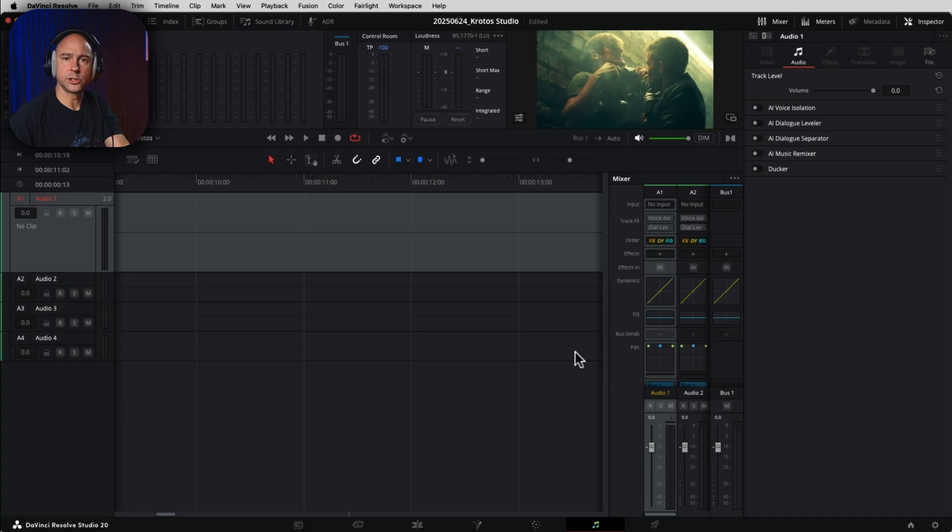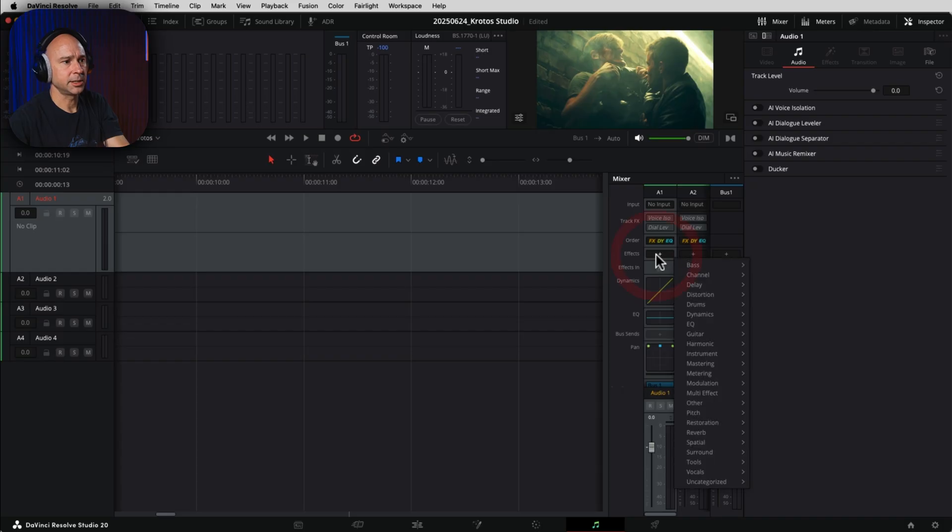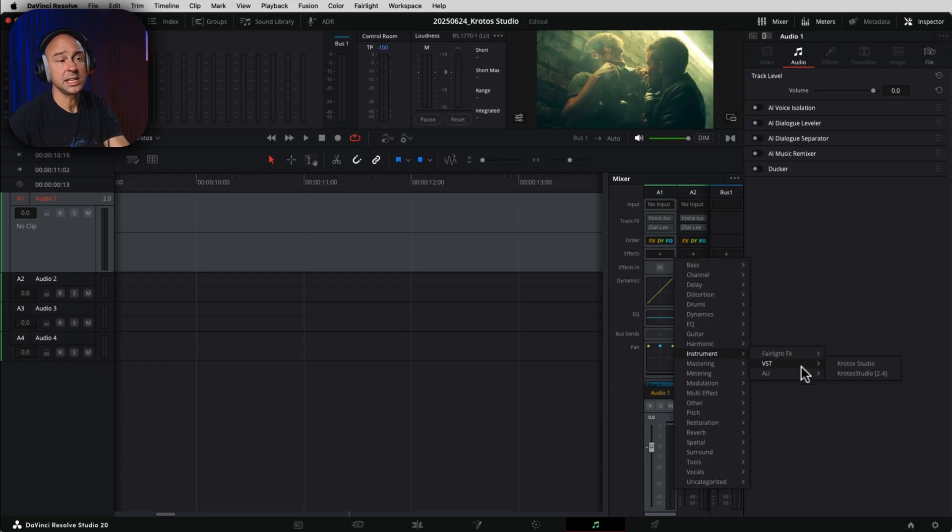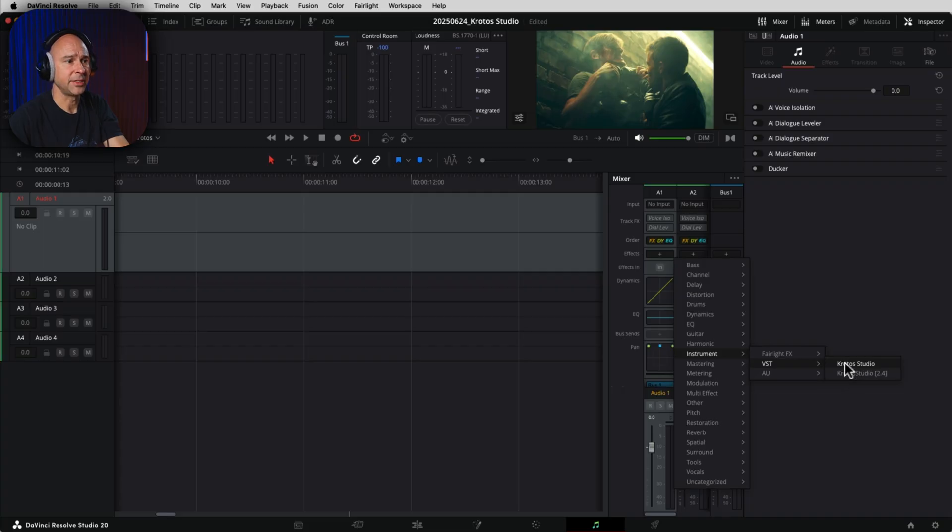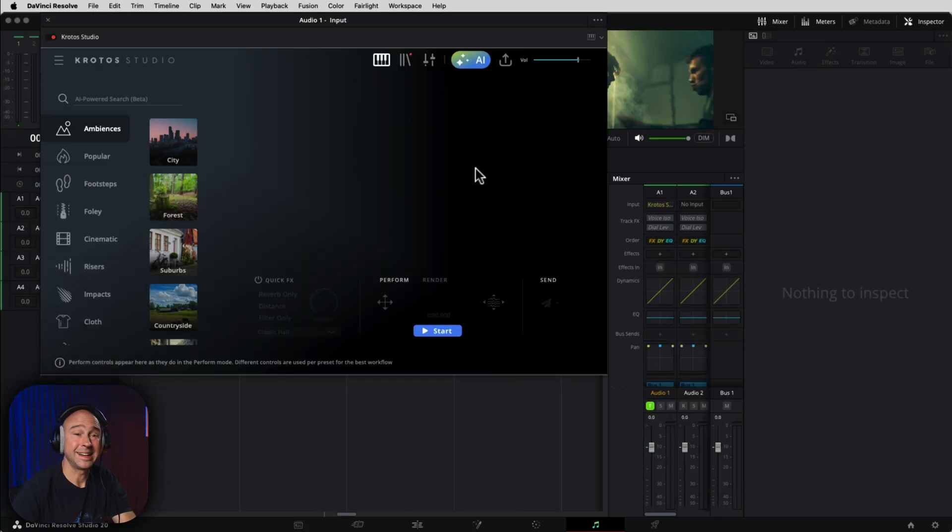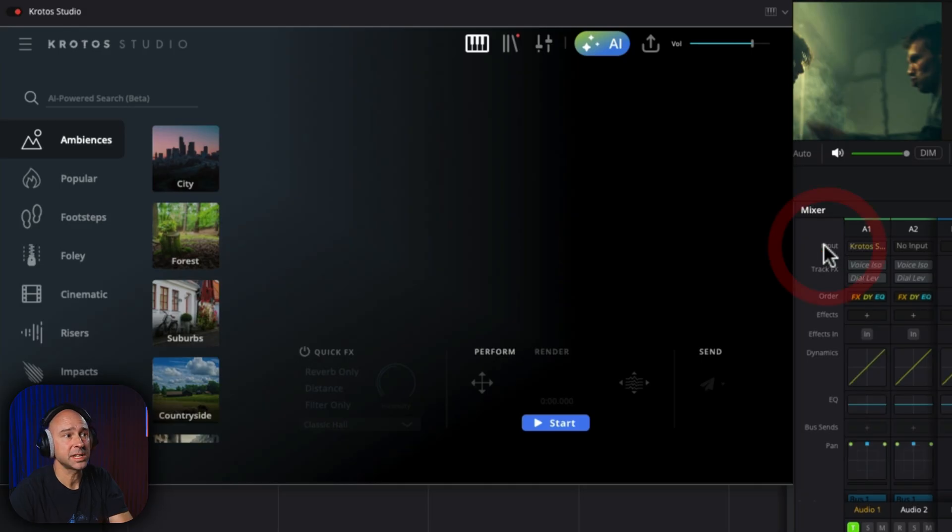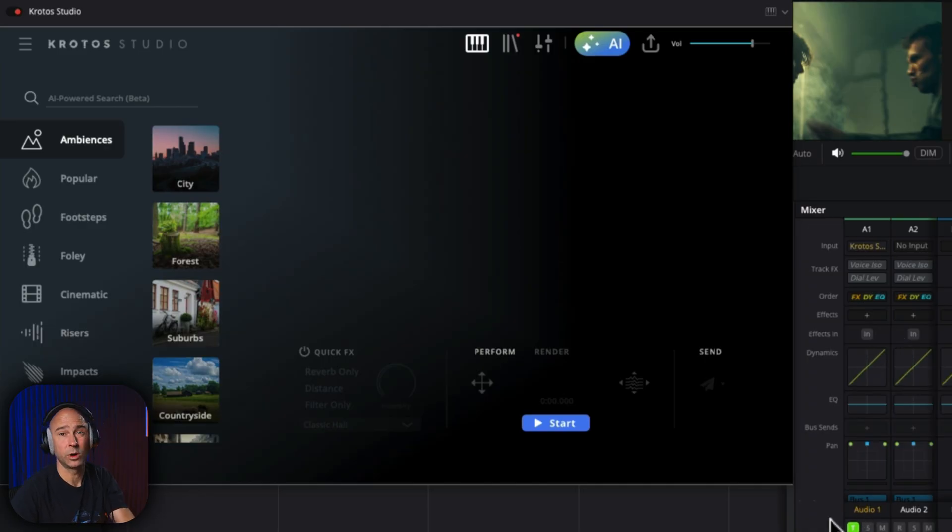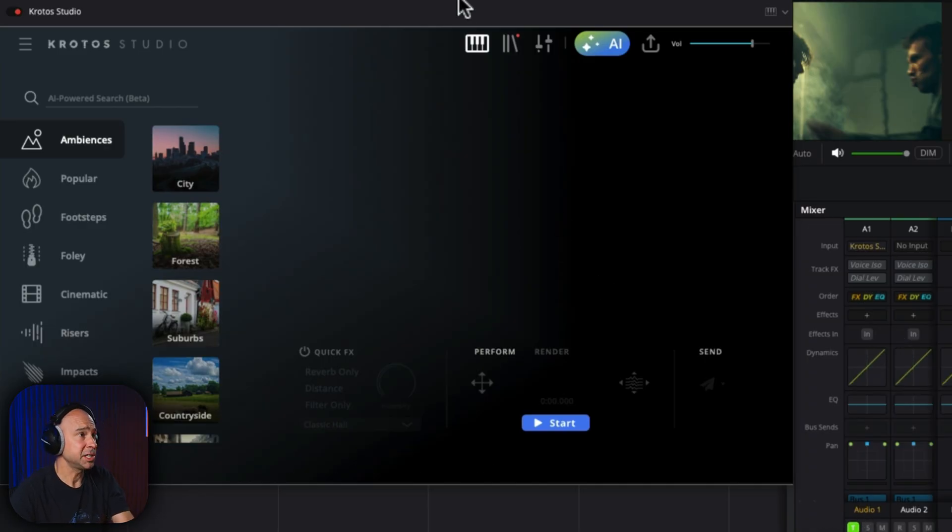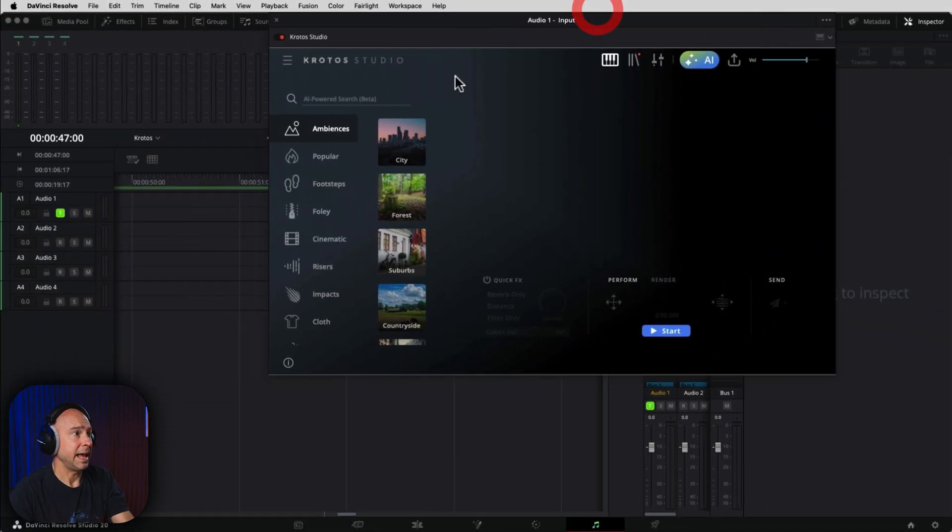And in order to load up the Crotos tool, there's a few ways you could do it. But one way is to come to your effects, click on the little plus, we're going to come down to Instrument VST, and we have Crotos Studio right here. So I'm going to go ahead and click on that. Once you've added in Crotos Studio, you'll see it appears as an input on our Track 1. We can add it as an input on any one of our tracks if we'd like, or we could put everything on Track 1 and just move things around. But this is what the window looks like right here.